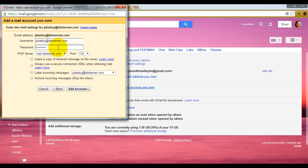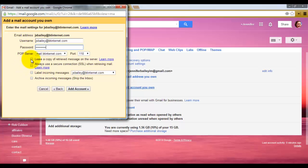You can then see that the POP information is automatically entered into the correct places. You can choose to leave a copy of the retrieved message on the server if you wish. I'm just going to check that. And it will label incoming messages if you wish so you'll know which ones come from which email address, so I'm going to check that.